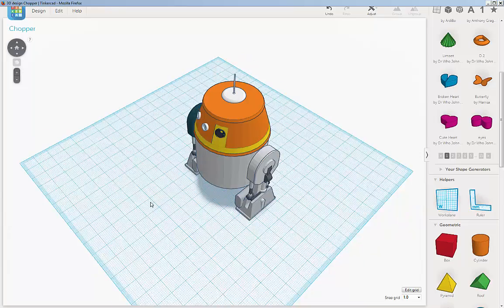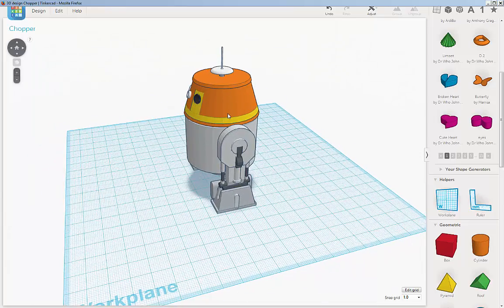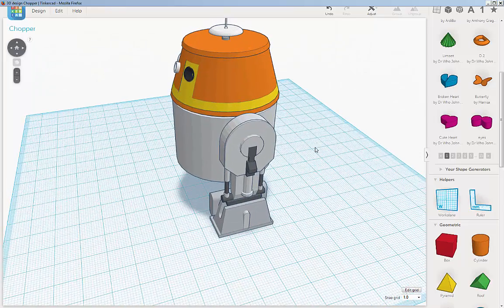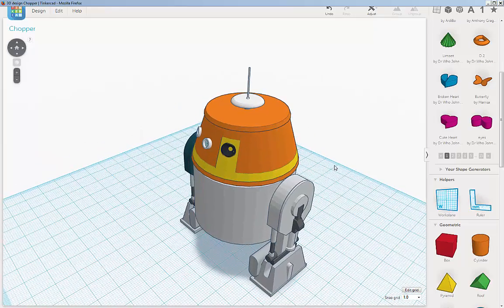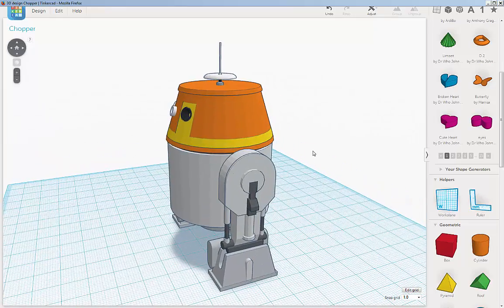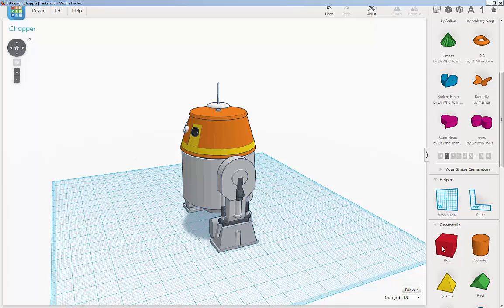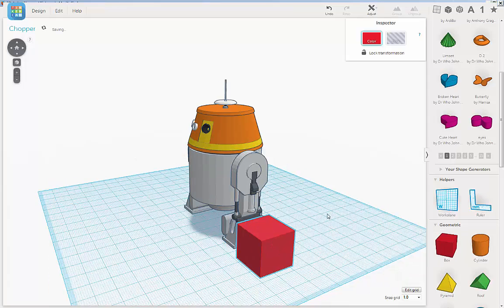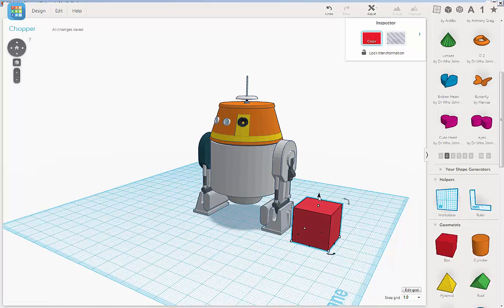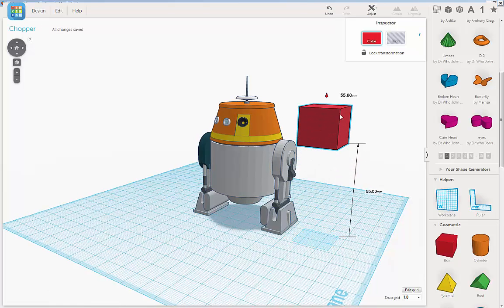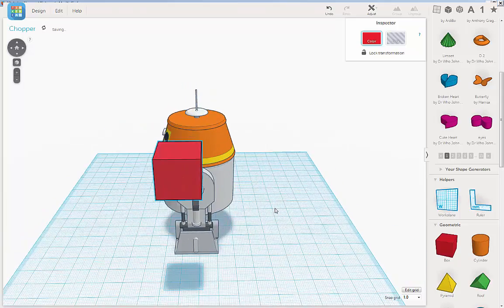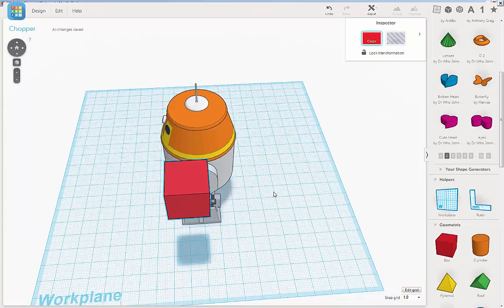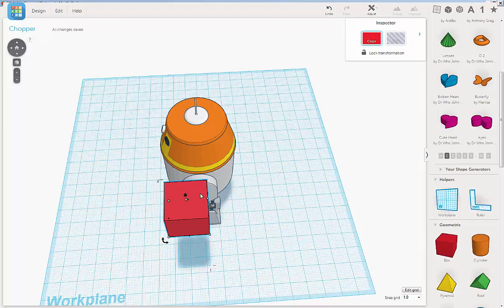So let's take care of these little side holes in his head where his arms come out. That's just going to be some basic subtraction.